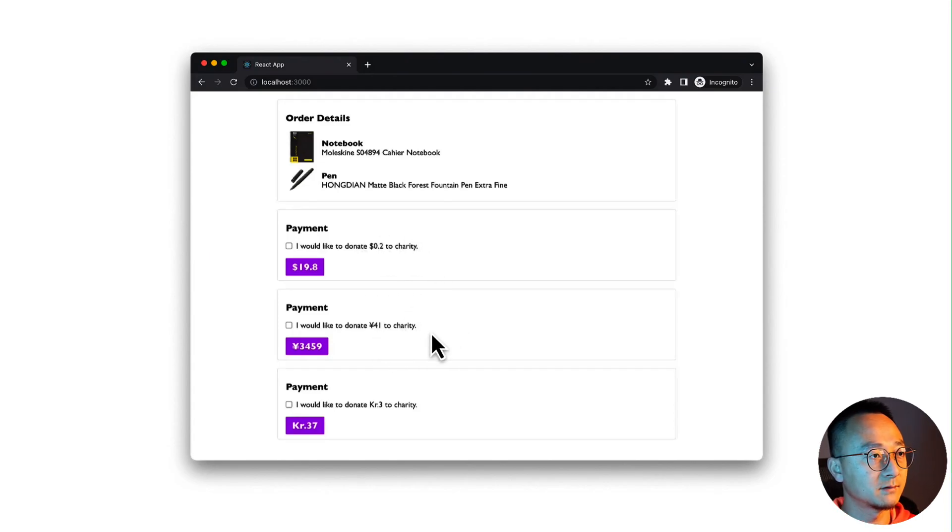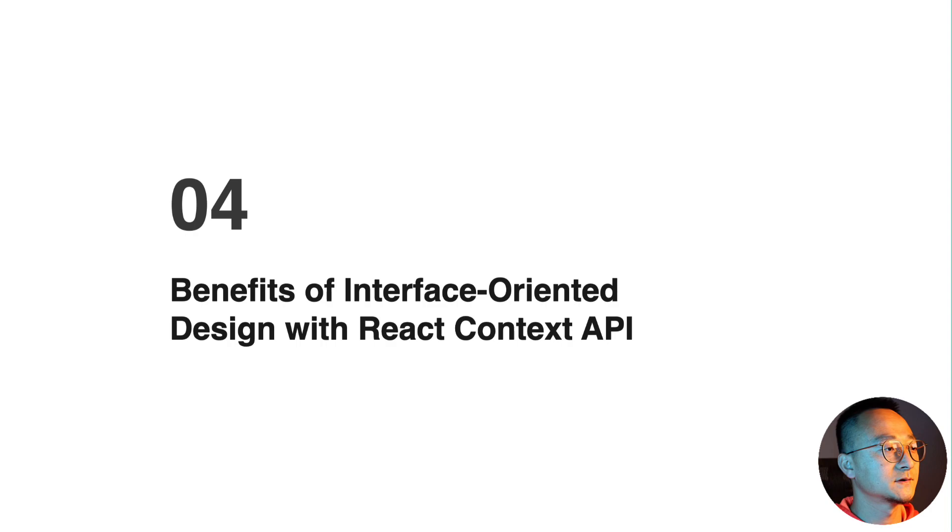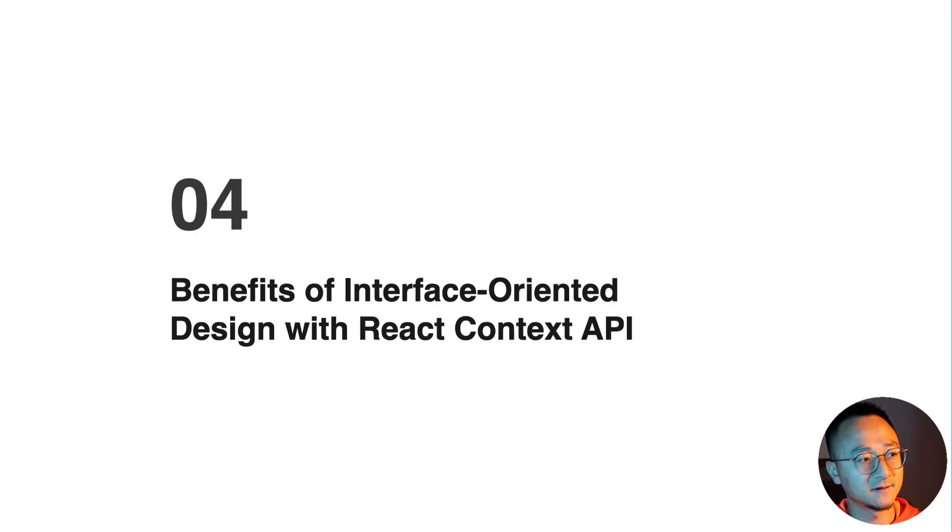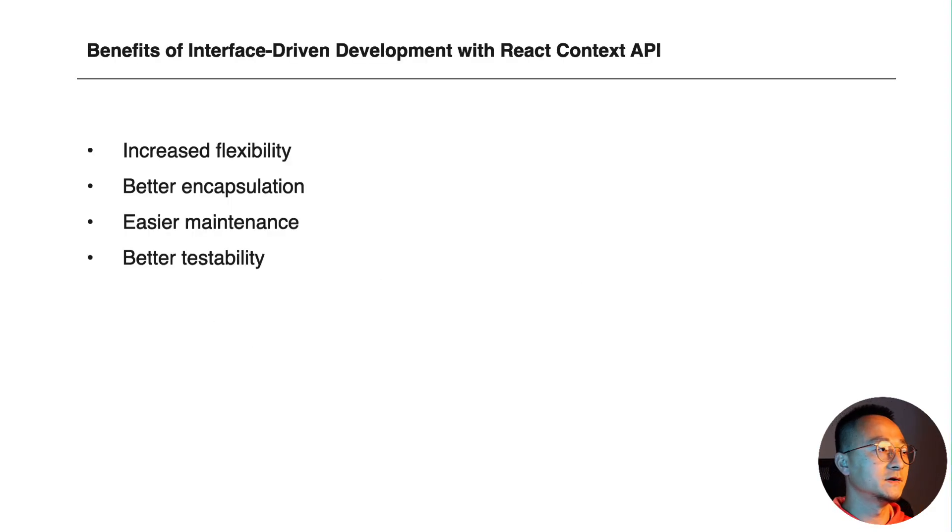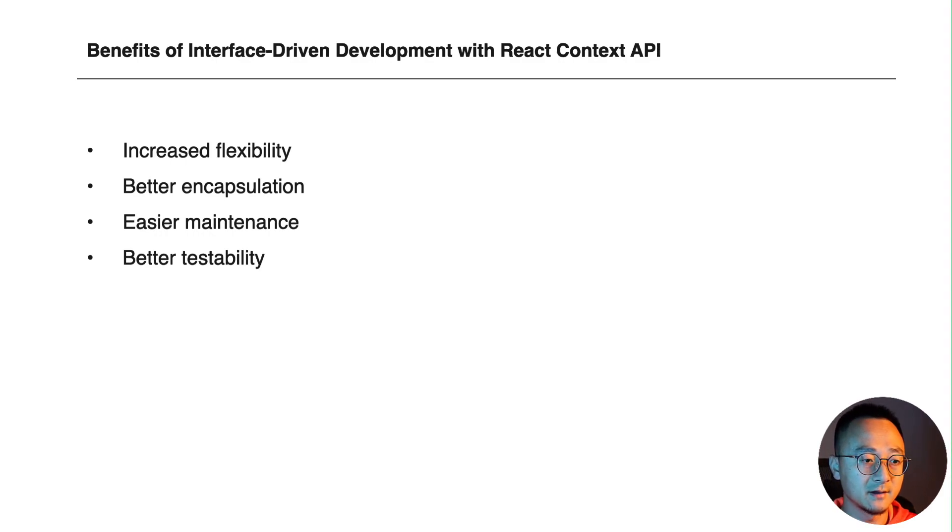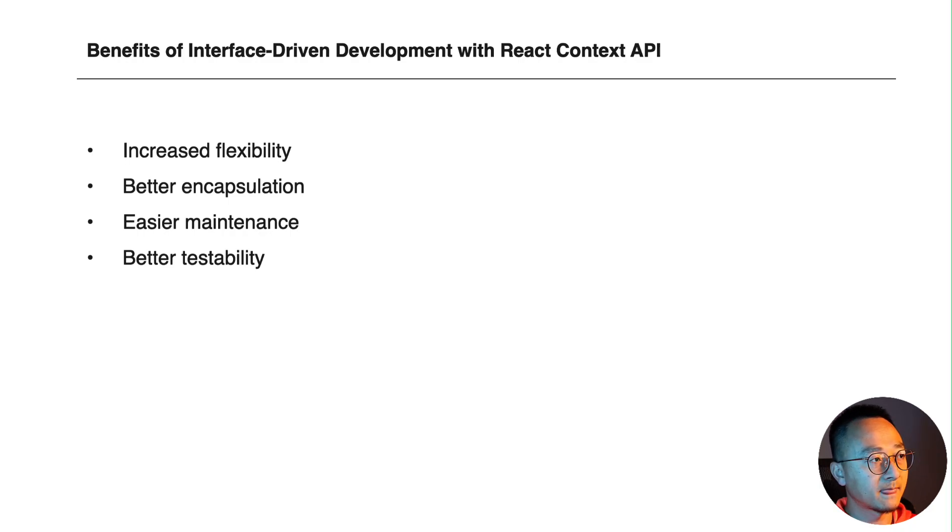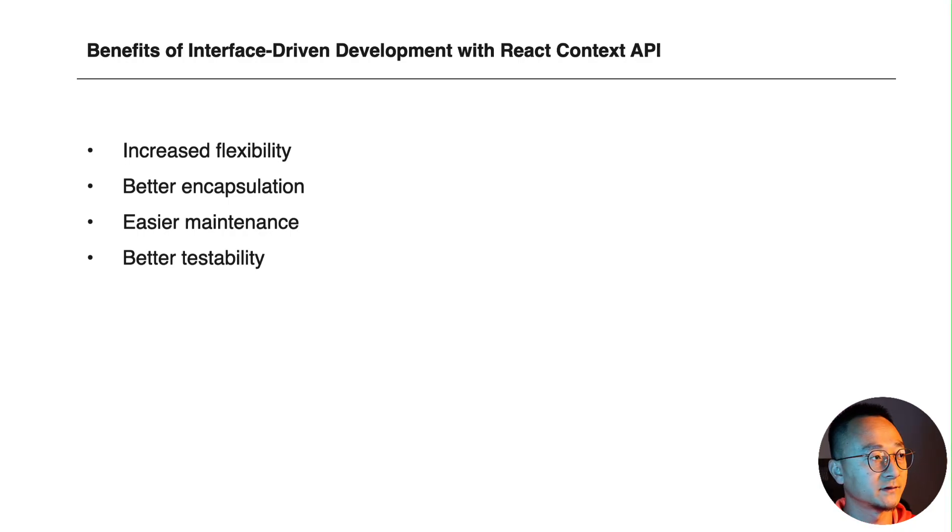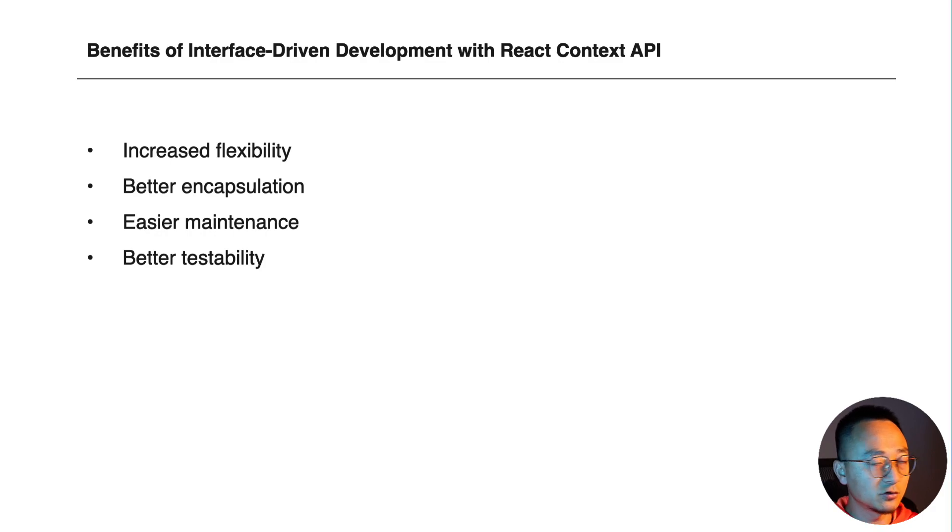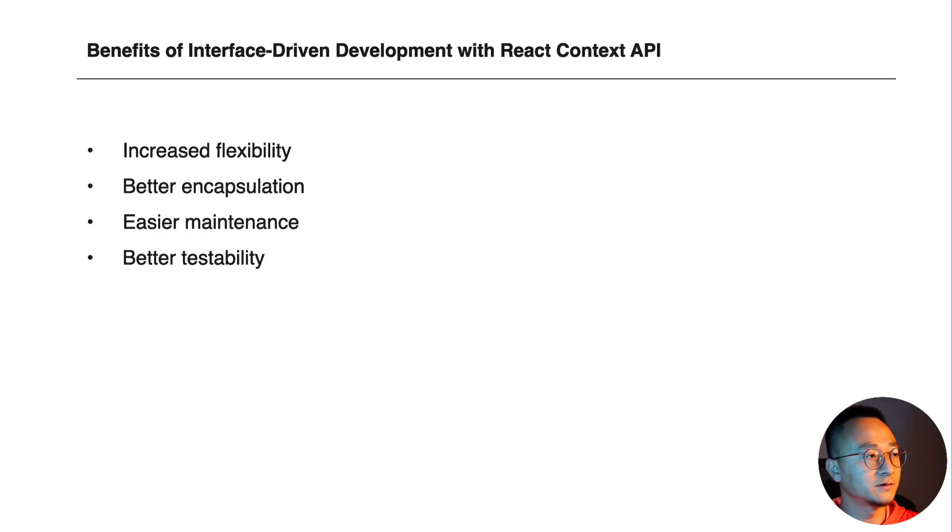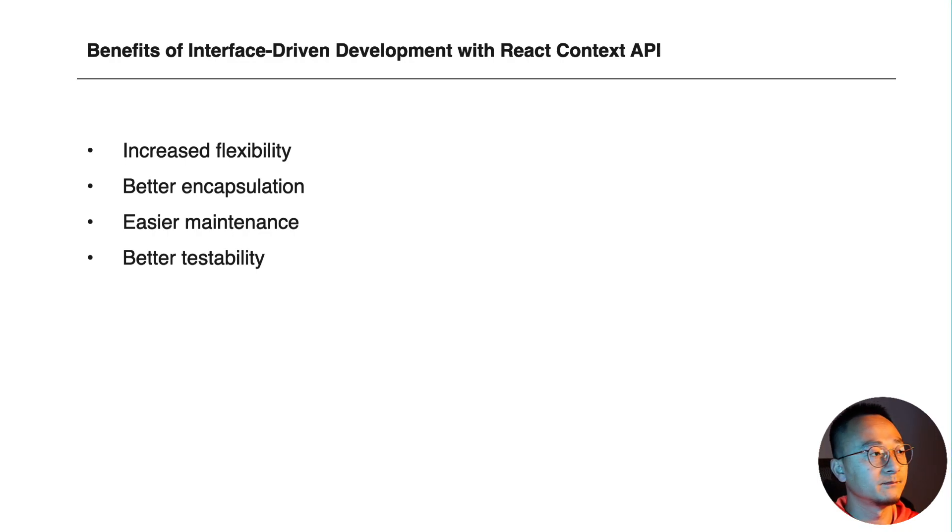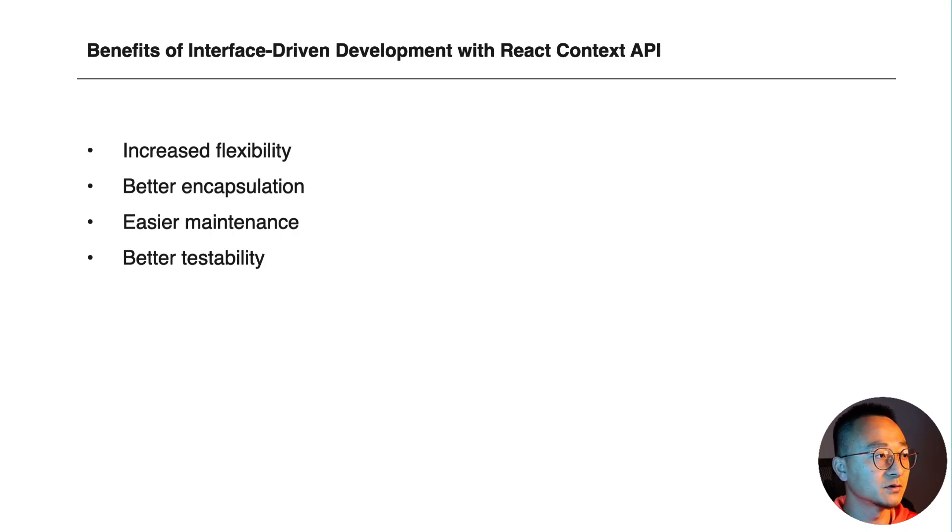Remember we have different payment sections with different logic for the same payment section in different countries, and it will work perfectly. So what is the benefit of having the interface-oriented design with React Context API? First of all, it increases flexibility. That means your payment component can focus on the styling and the interaction, while the interface focuses on the algorithm, the calculation, the computation. That way we split the logic and the UI part of the component.